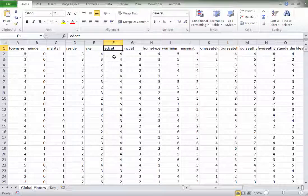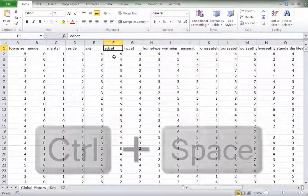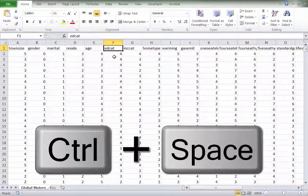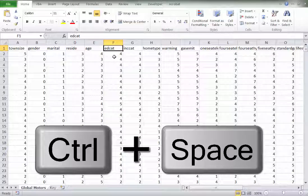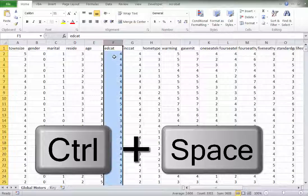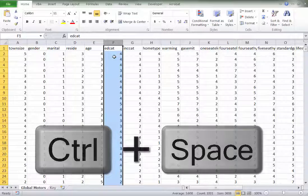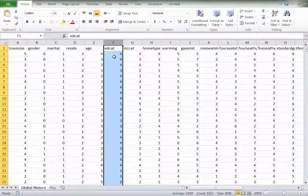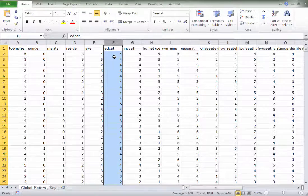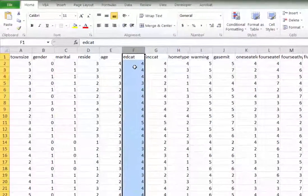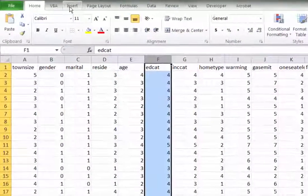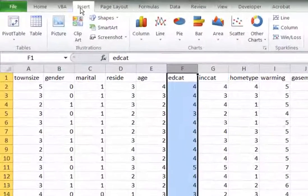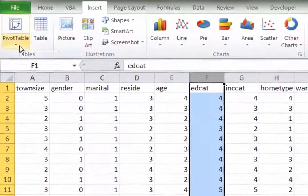First, we have to capture the entire column. The easiest way to do this is simply to press Control and the spacebar simultaneously. That will capture the entire column. Then we go up and choose Insert, Pivot, Charts.